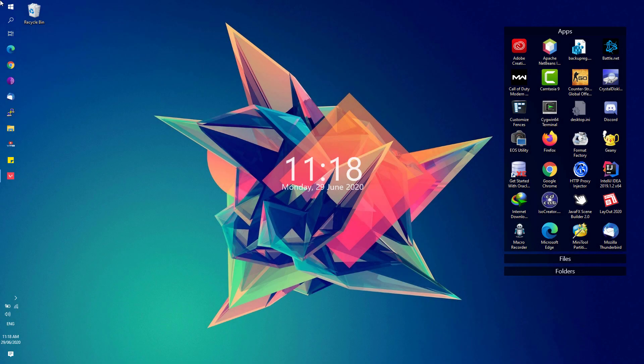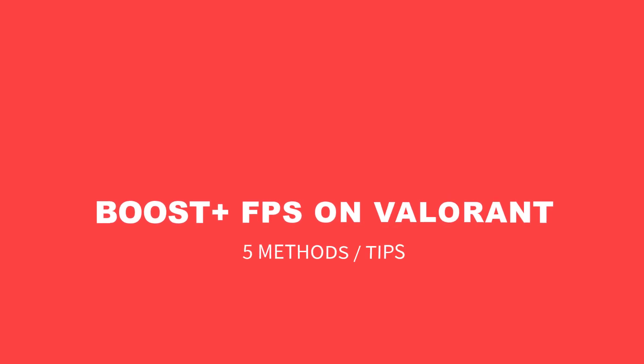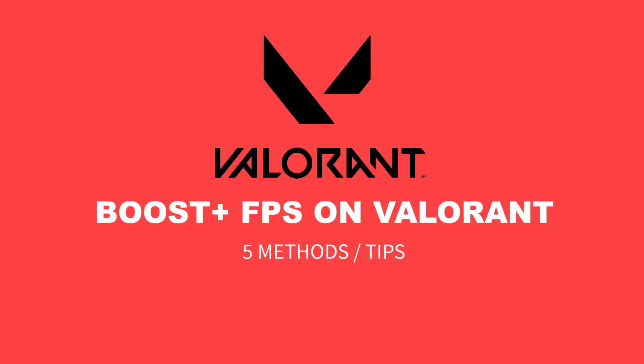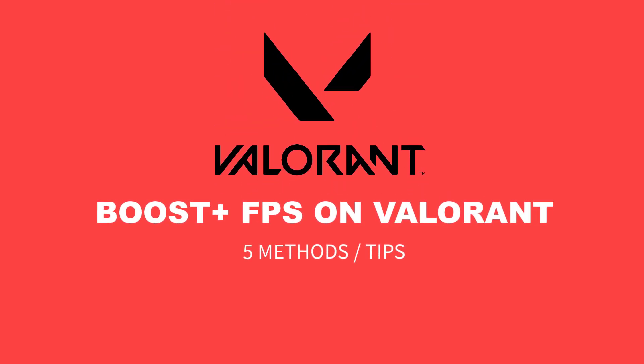Hey, welcome back to Free Software Tips. Today I'll be showing you another video tutorial on how you can boost your FPS on Valorant. So without further ado, let's get started.